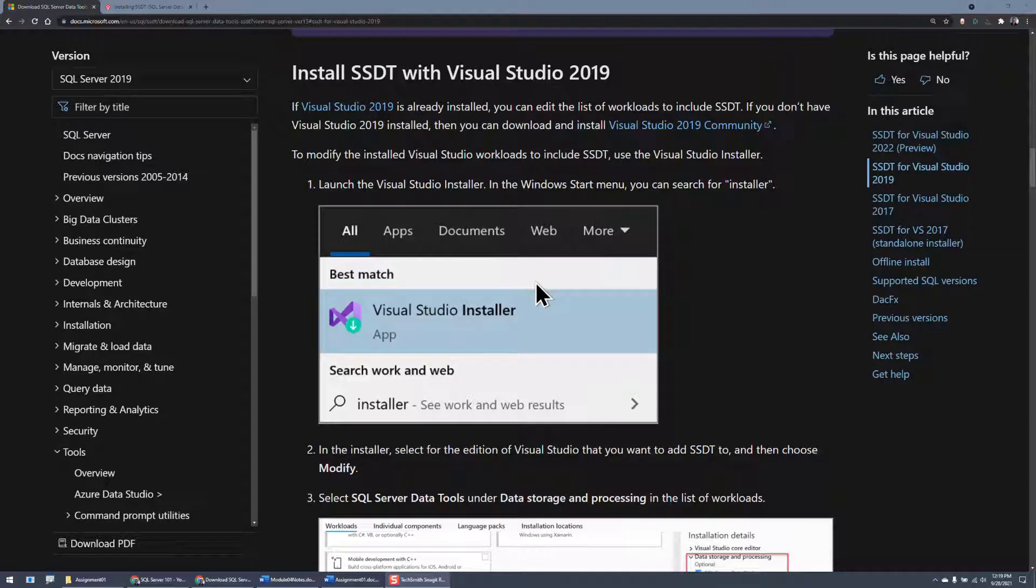In this video, we're going to take a look at how you can install the data tools for working with SQL Server, Integration Services, Reporting Services, and Analysis Services using Visual Studio 2019.